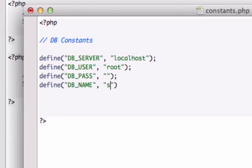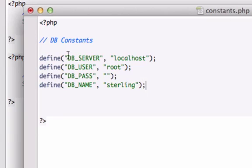And then what are we missing? Our database name. Define DB_NAME, database name was called sterling. Let me look at this, that looks good: quotations, comma, quotations. Okay, so let's go ahead and save this.